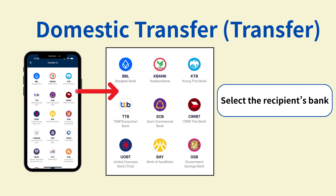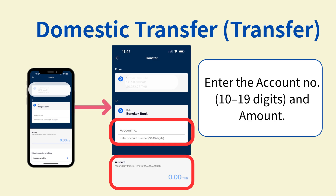Select the recipient's bank. From the list, tap the bank of the recipient. Enter the recipient's account number and the amount to transfer. The account number should be between 10 and 19 digits.